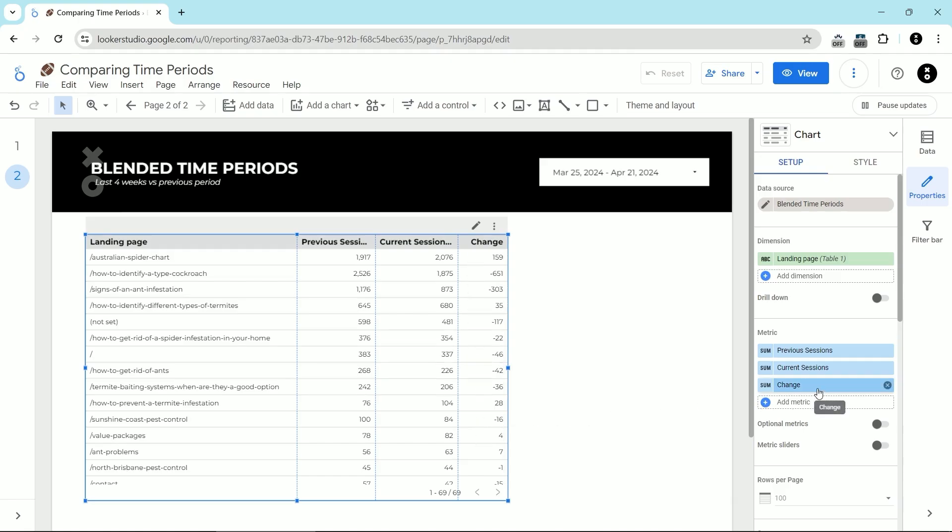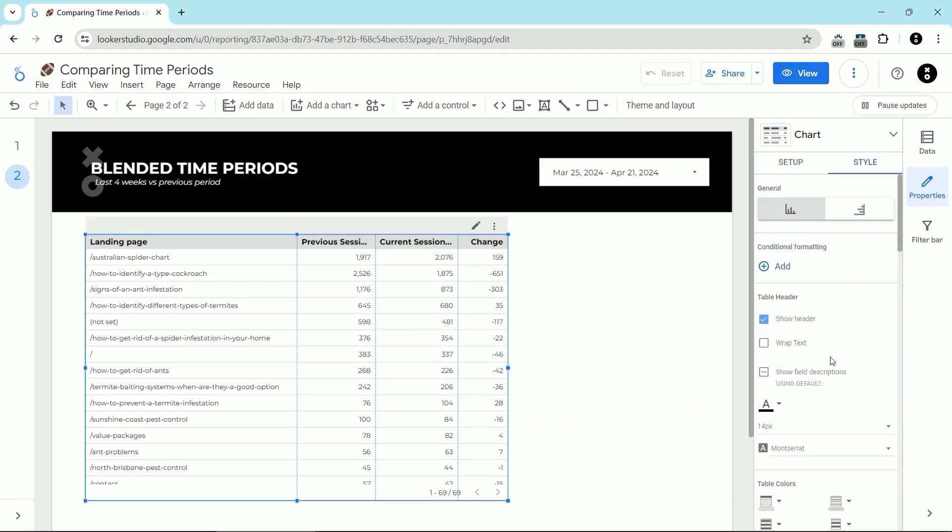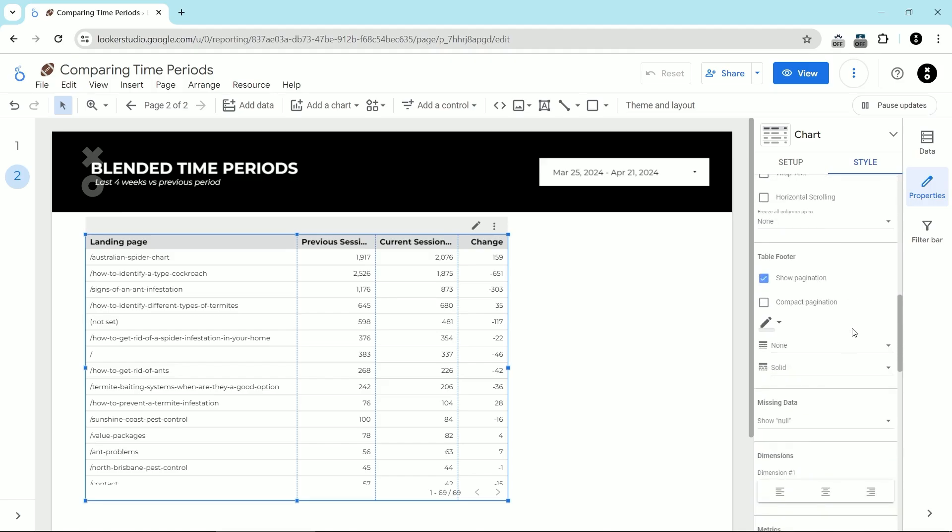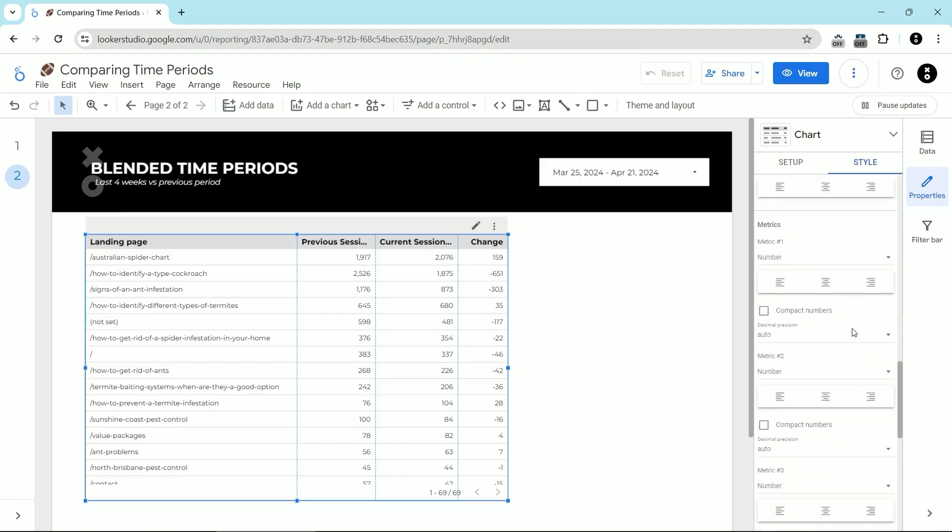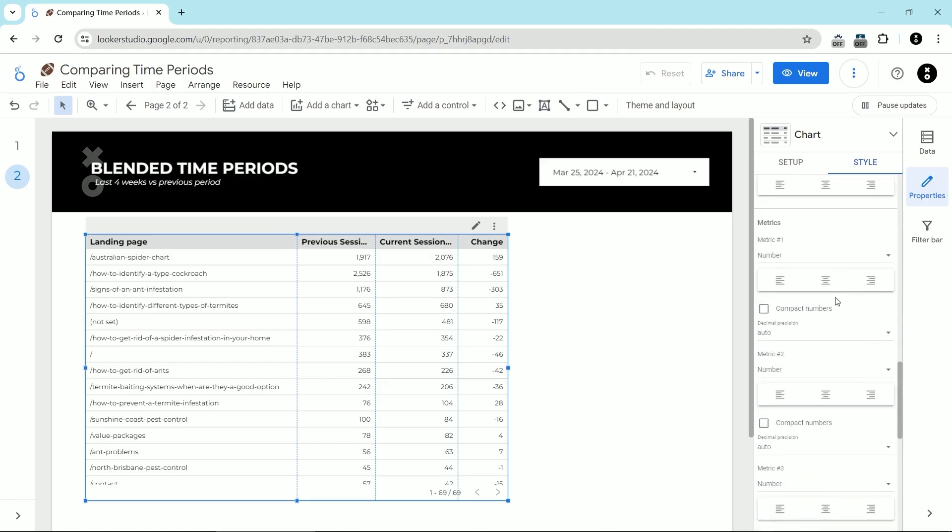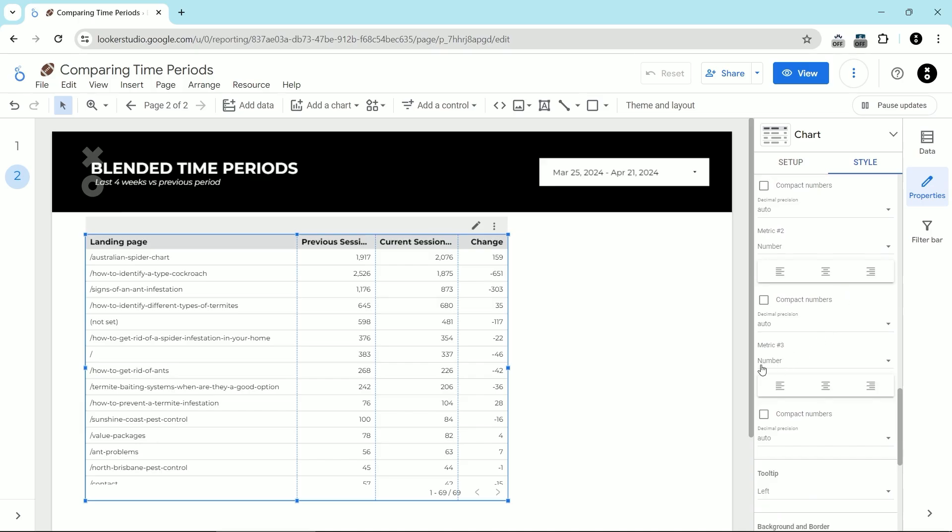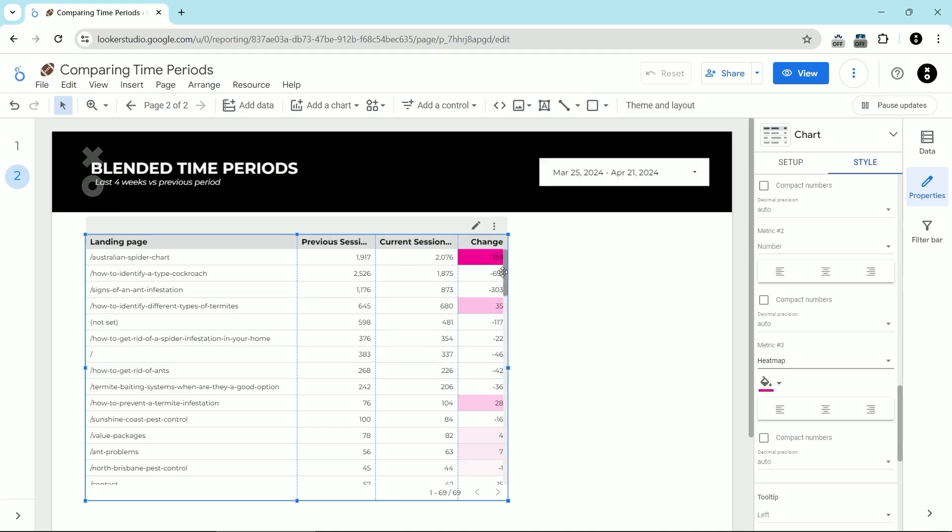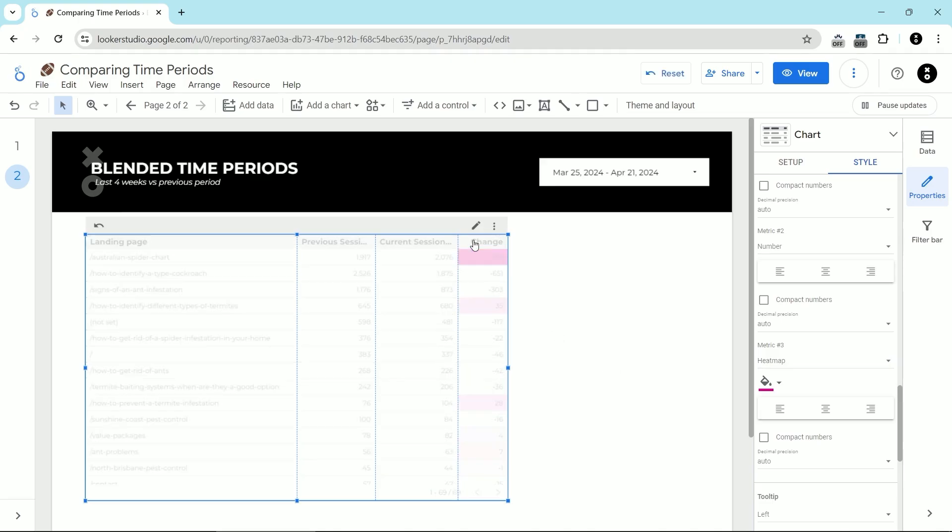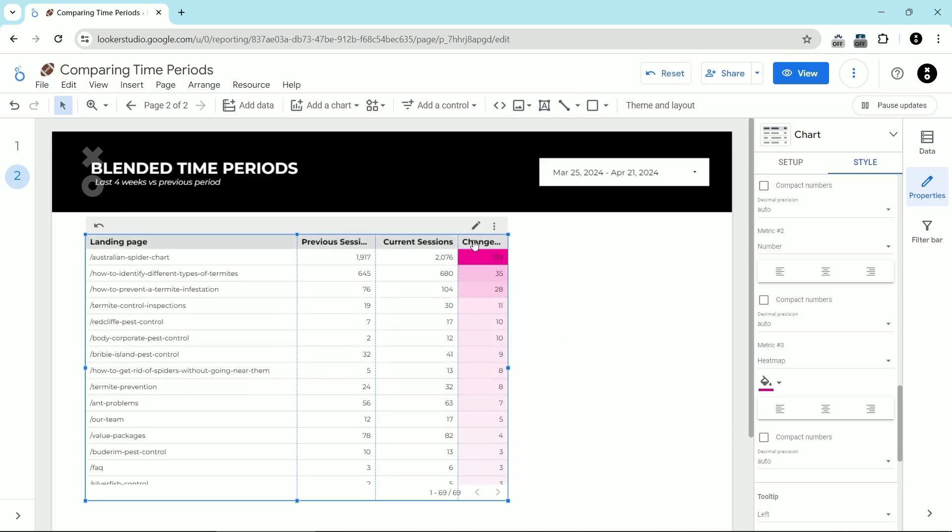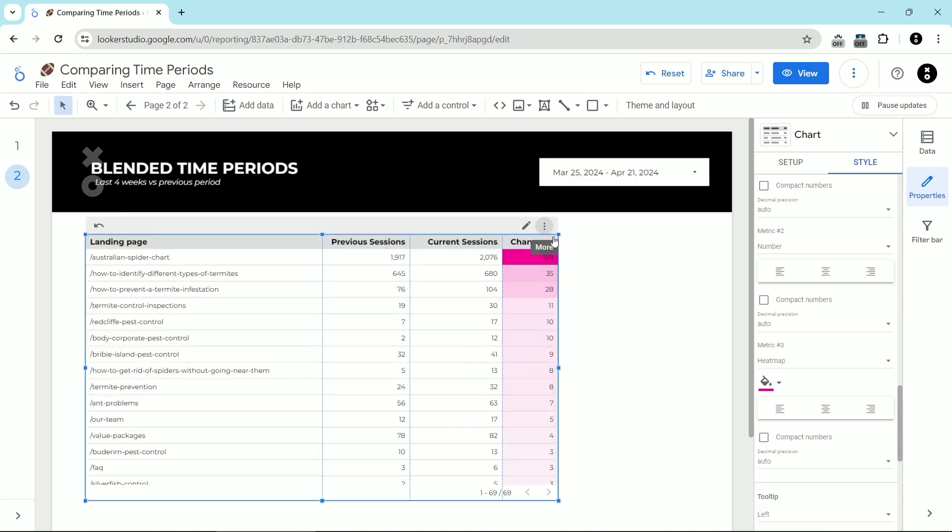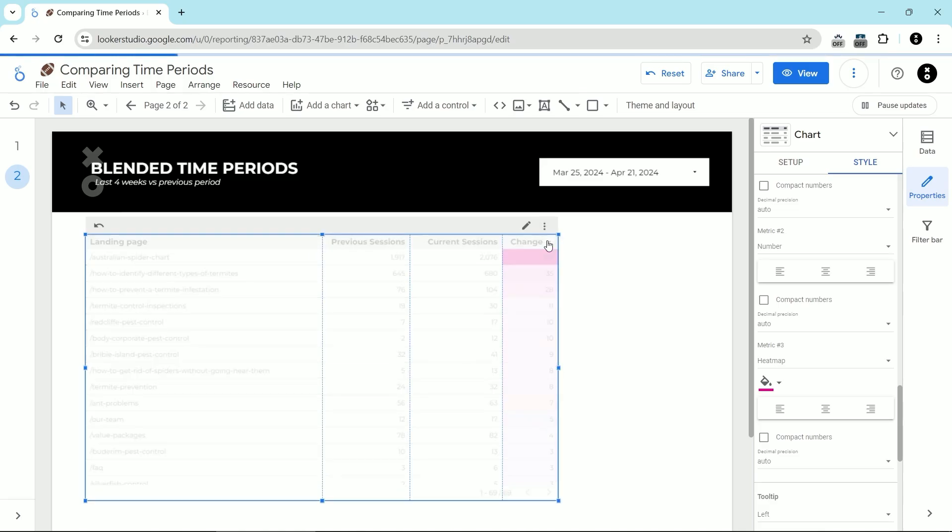And now we can see here's the change that has shown up. Now I could also make this a heat map. I could go down to style, scroll on down until you see metric number three right here. And instead of a number, I'm going to choose a heat map. And now I can actually sort by this as well. Here's the change. I'm just going to make that a bit bigger so it's easier to see. There's the change sorted.